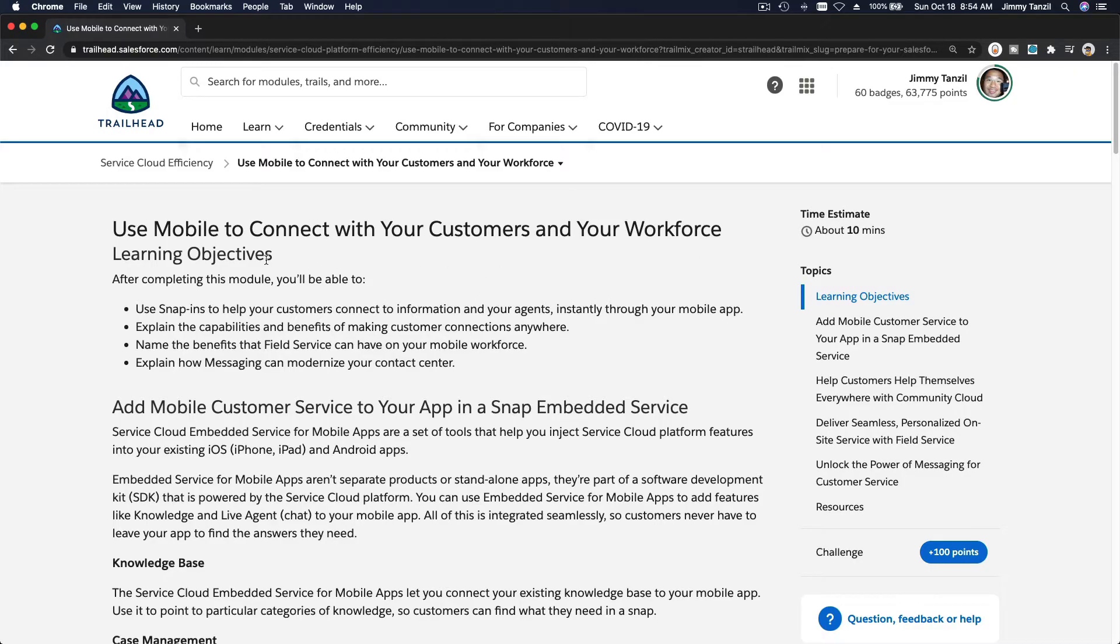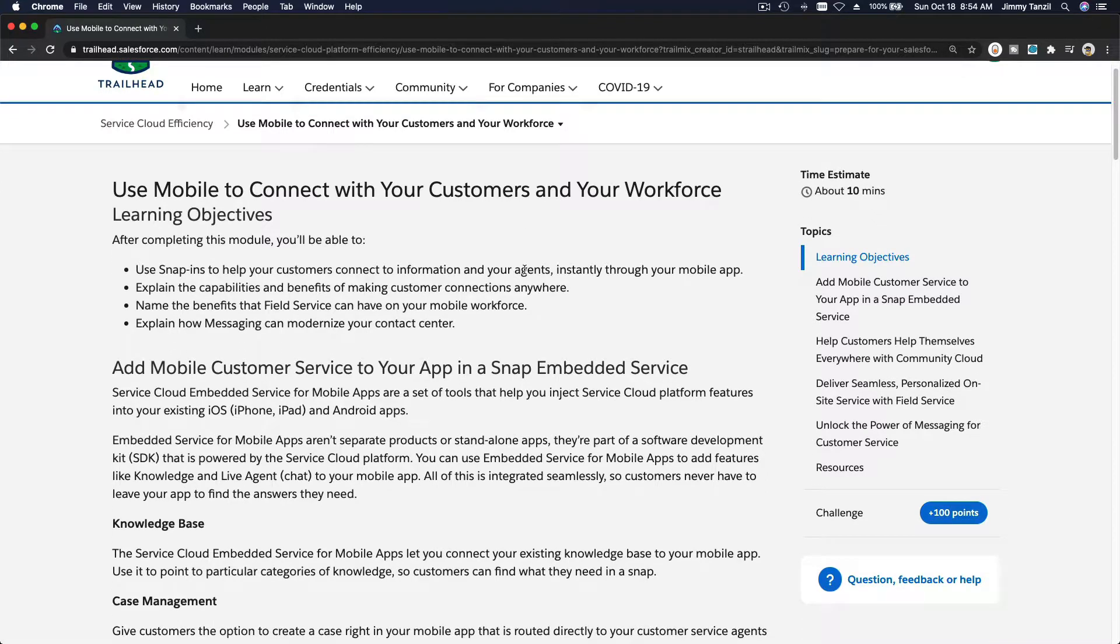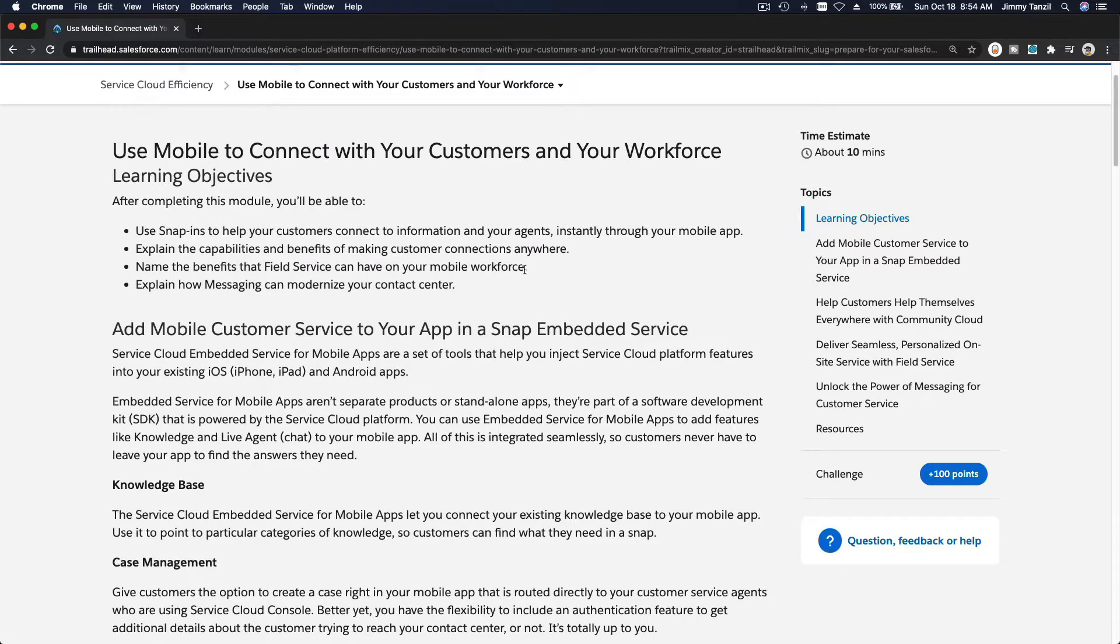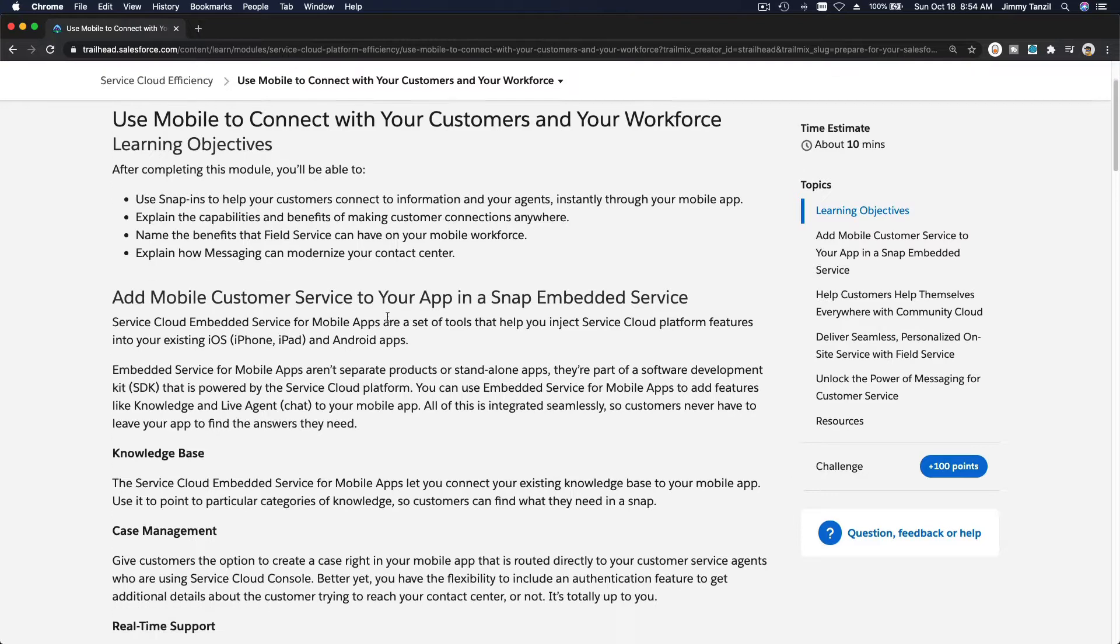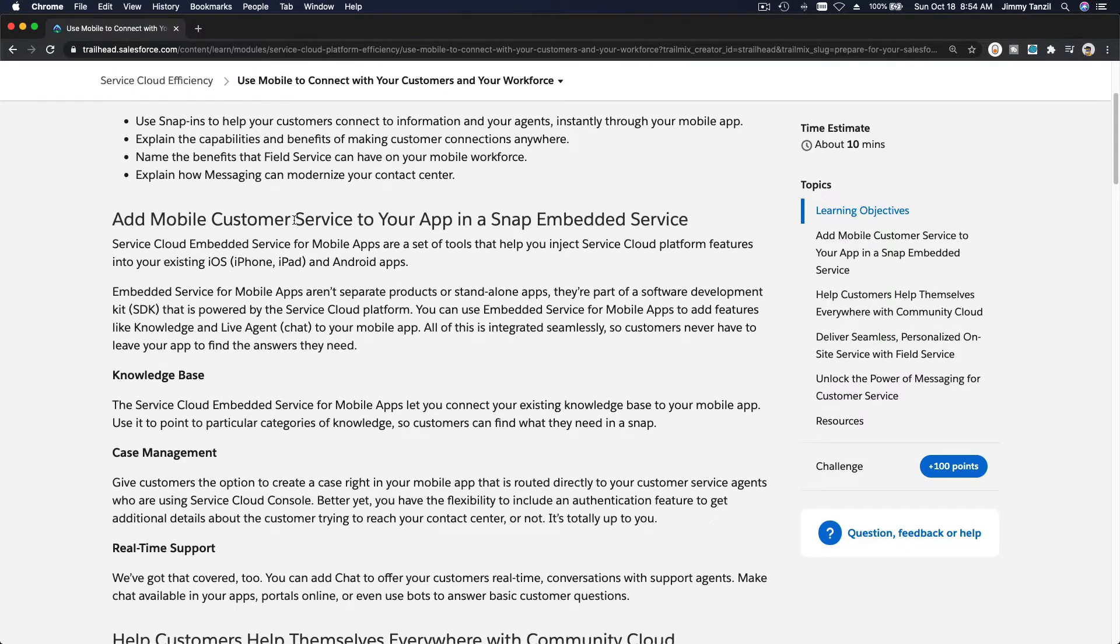Okay, use mobile to connect with your customers and your workforce. So we have a few more features we've discussed about Salesforce Live Message on the previous trail. Now what else can we do? We can add mobile customer service.